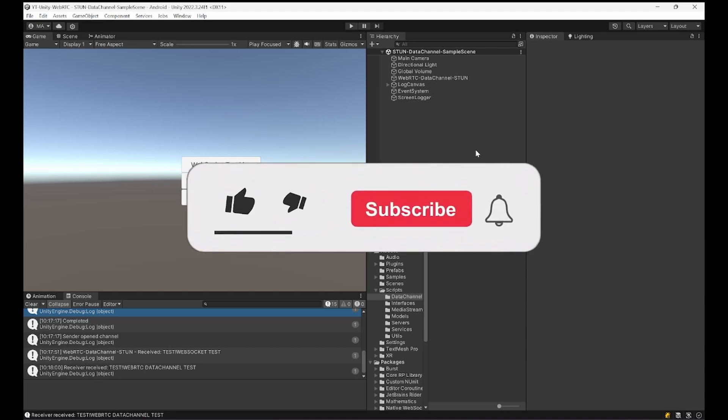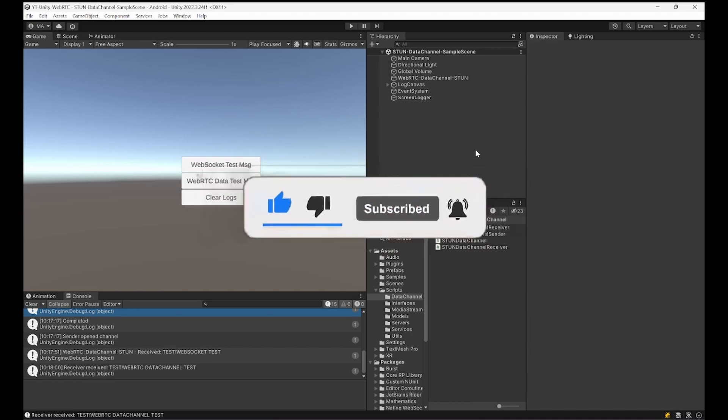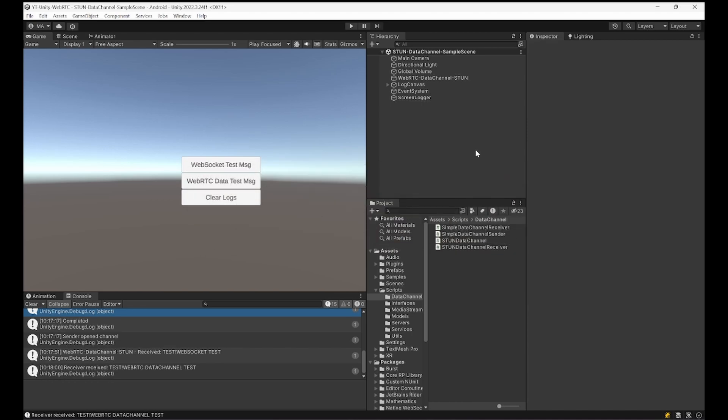Don't forget to like, comment and subscribe to the channel. I'm currently working on a few things and you will be surprised what might come up. But nevertheless let's have a look at how to use WebRTC data channel with STUN server.